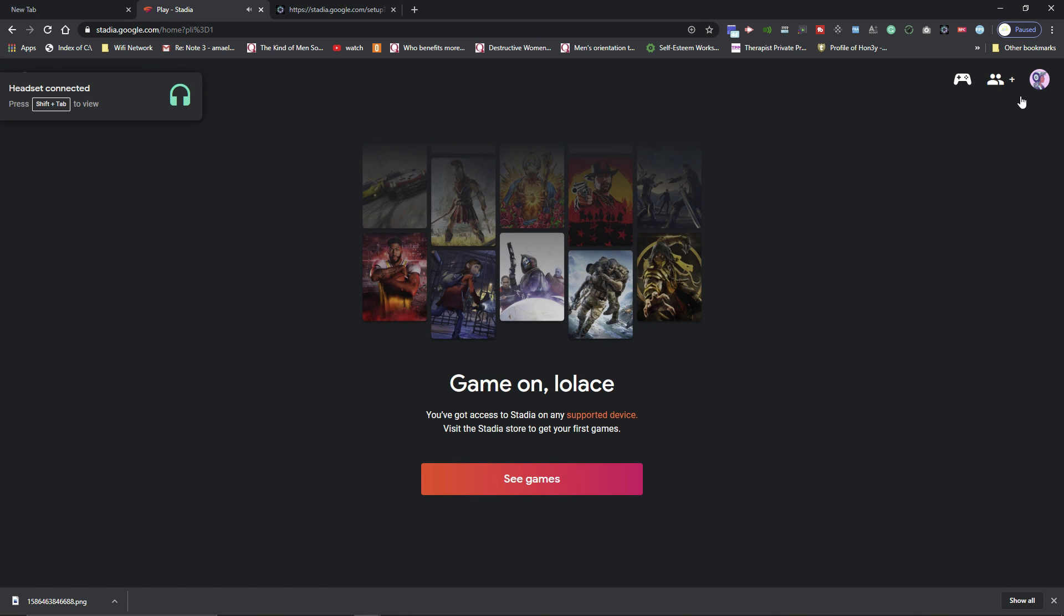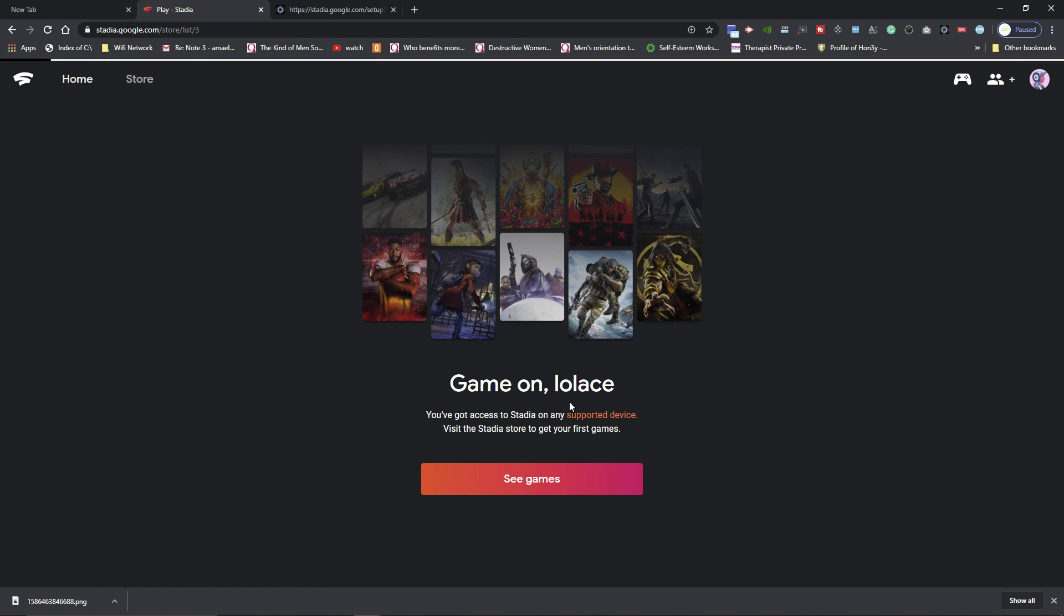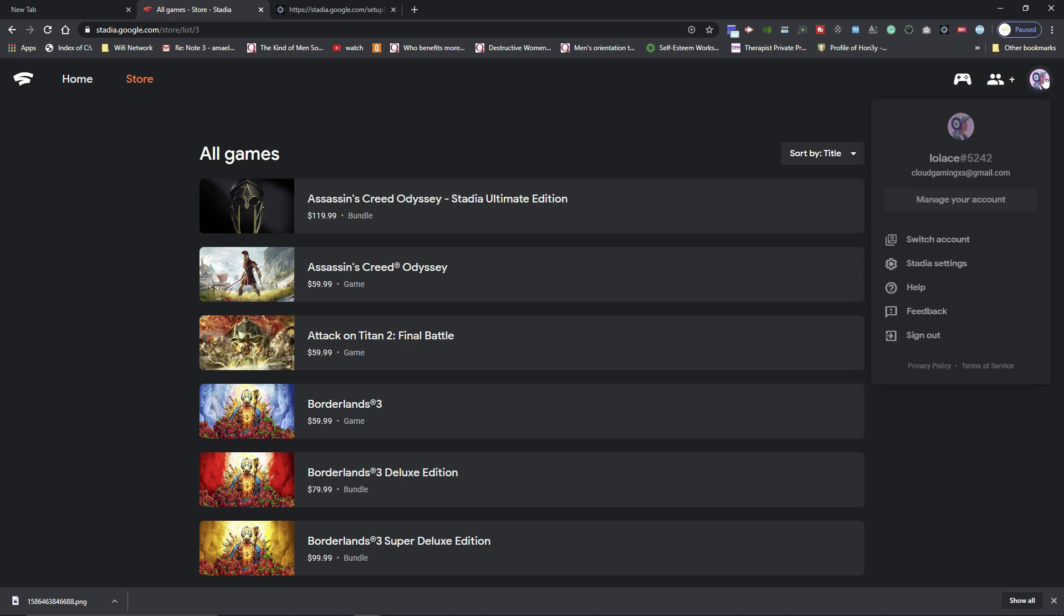And then as you can see, my account is created. We can go to see games. All you have to do is just purchase a game from here and you are good to go. Your Stadia account has been officially created.